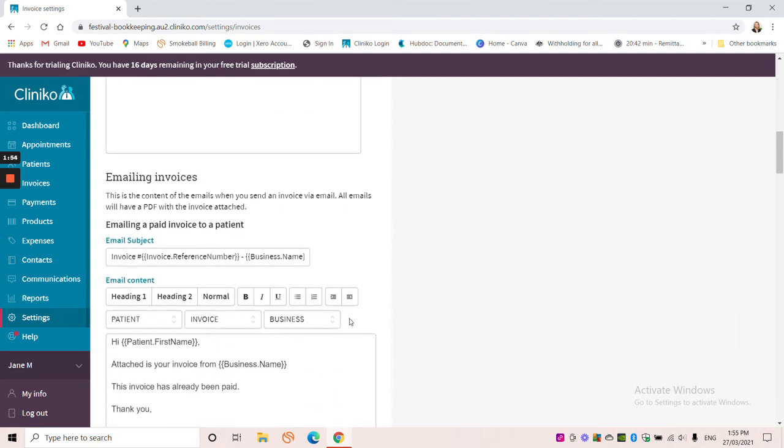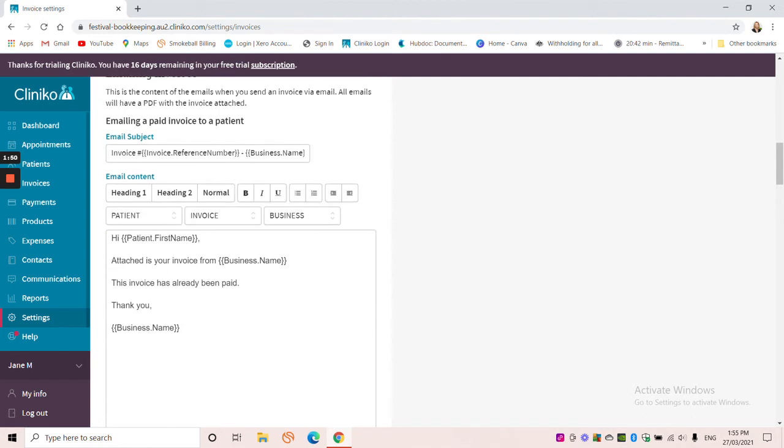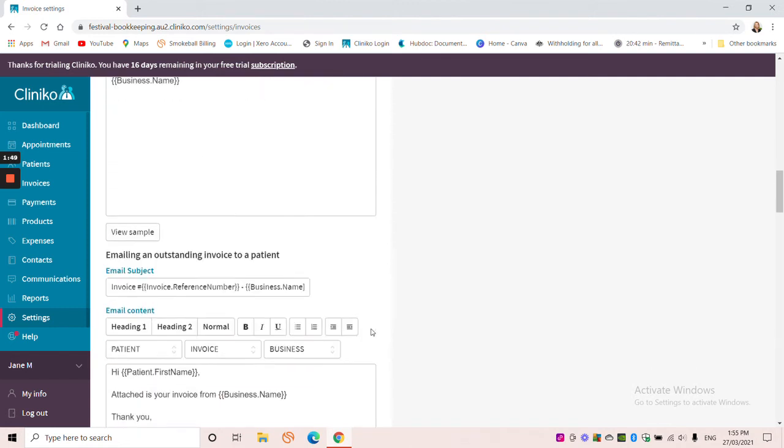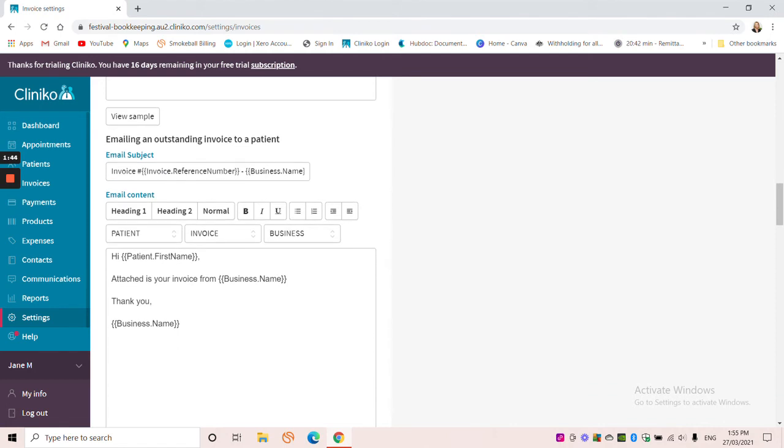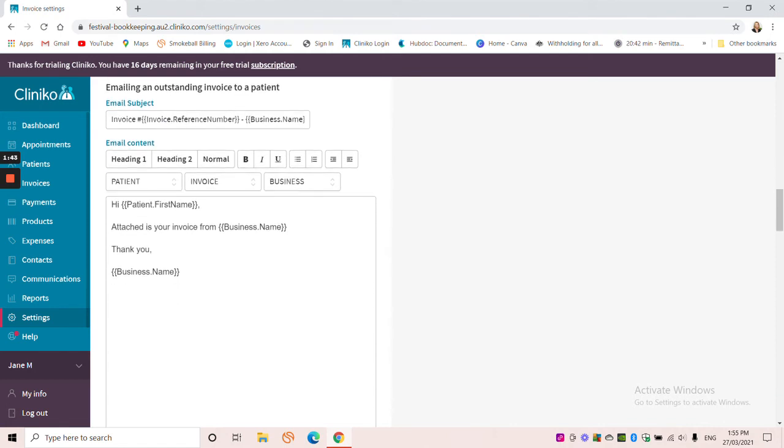And I'm coming down to this one here. So emailing an outstanding invoice to a patient. So as you can see at the moment it says hi, attached is your invoice from, and then thank you and business name. So really nothing flashy there, nothing personal.